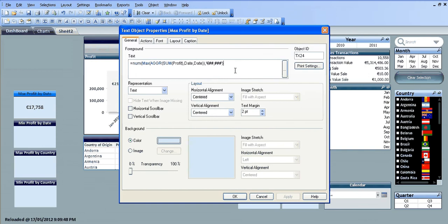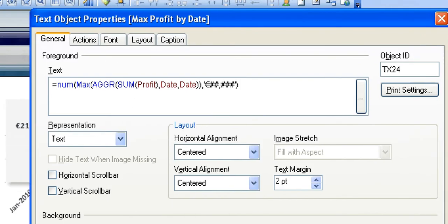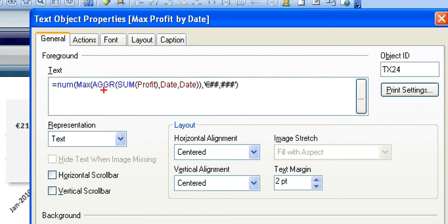I'm just going to zoom into this. What we have to use is equals number, we want the max of the sum of the profit. We have to use the aggregate function, so we're saying max aggregate sum profit. We want to look at all the dates and we want the max profit of the date where we had the maximum amount of profit.